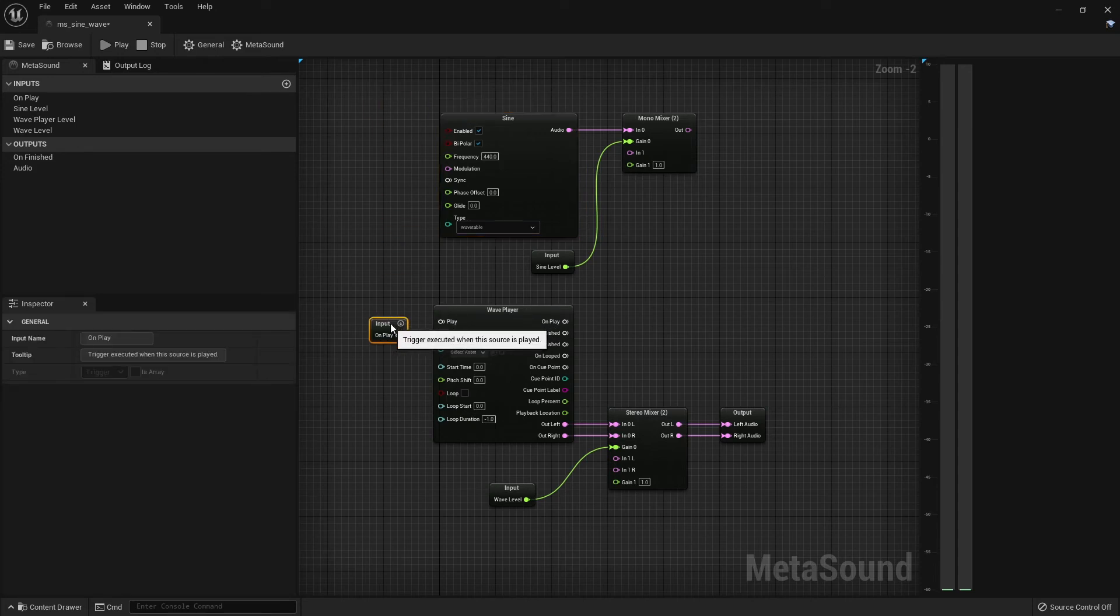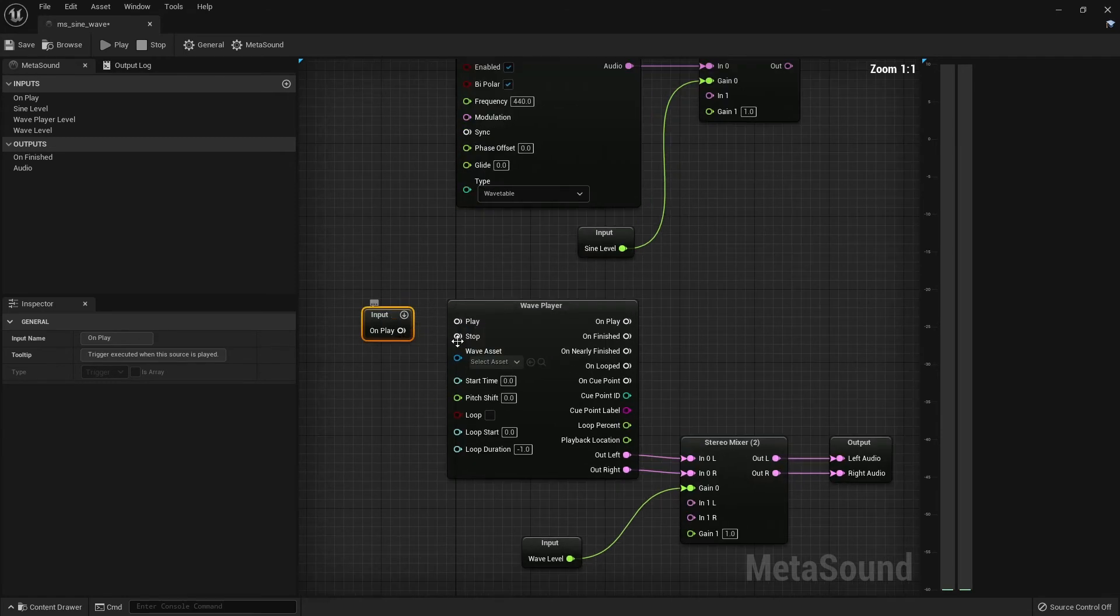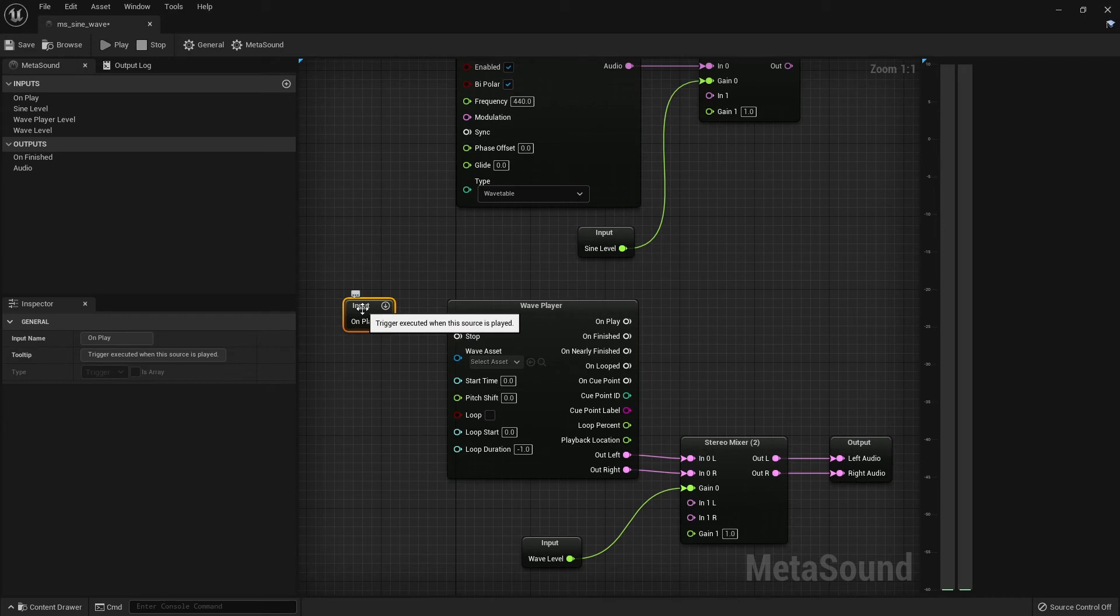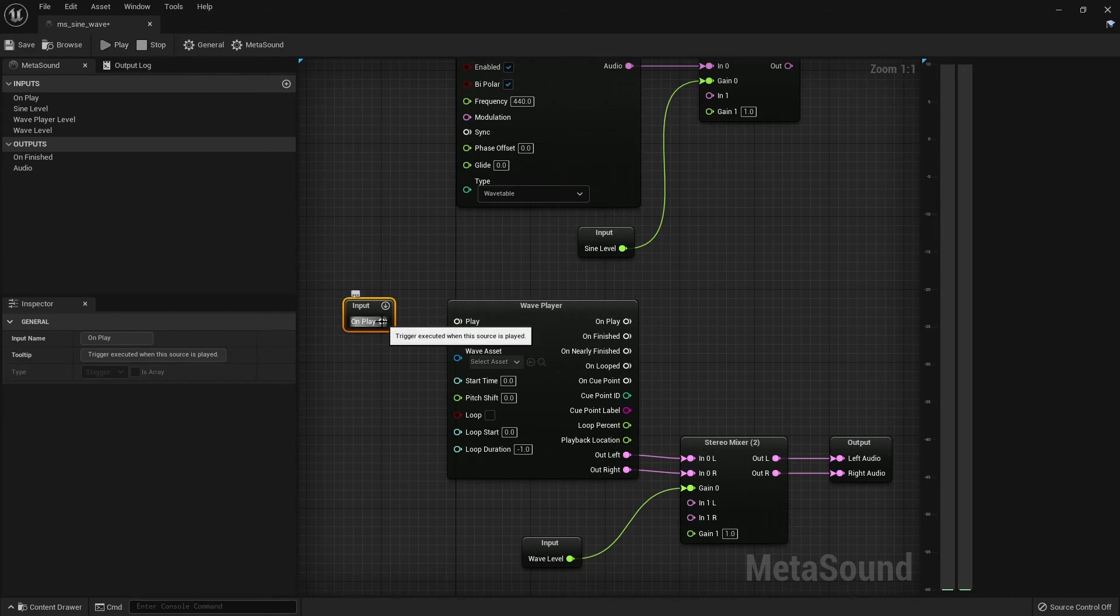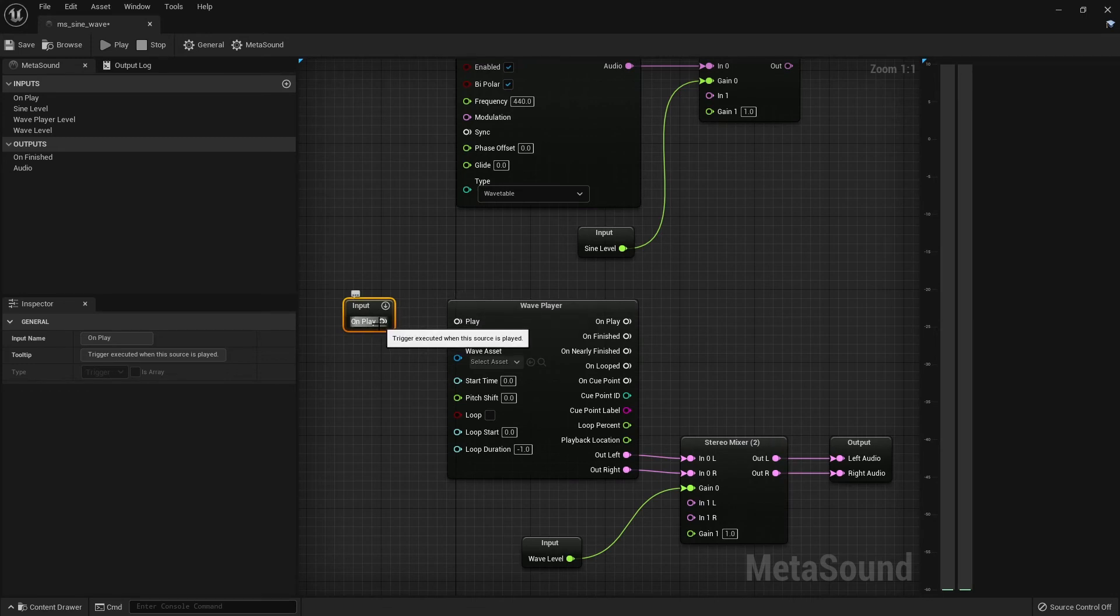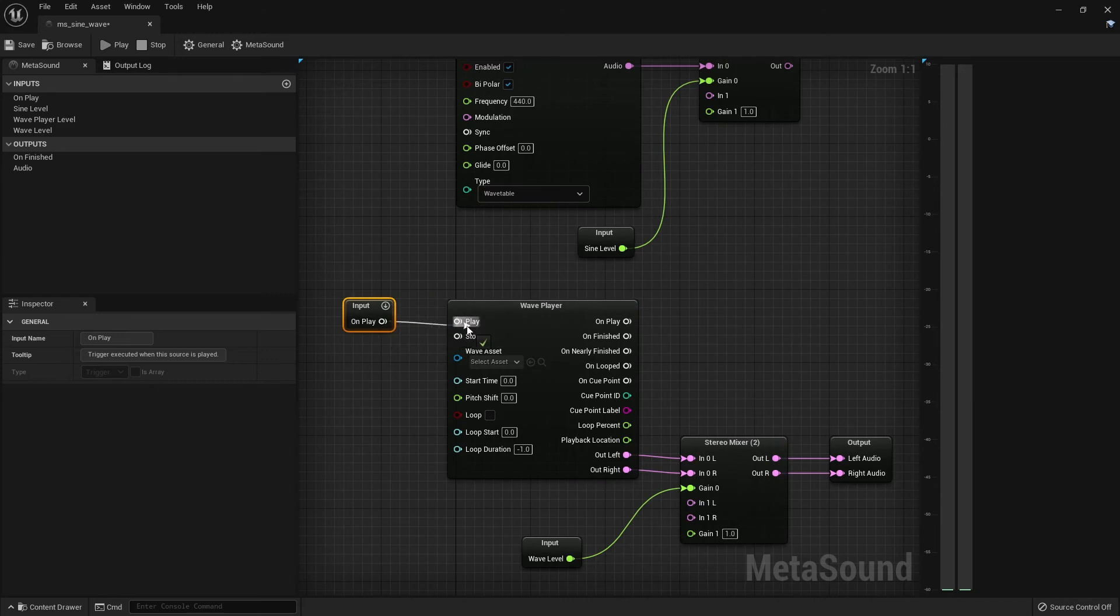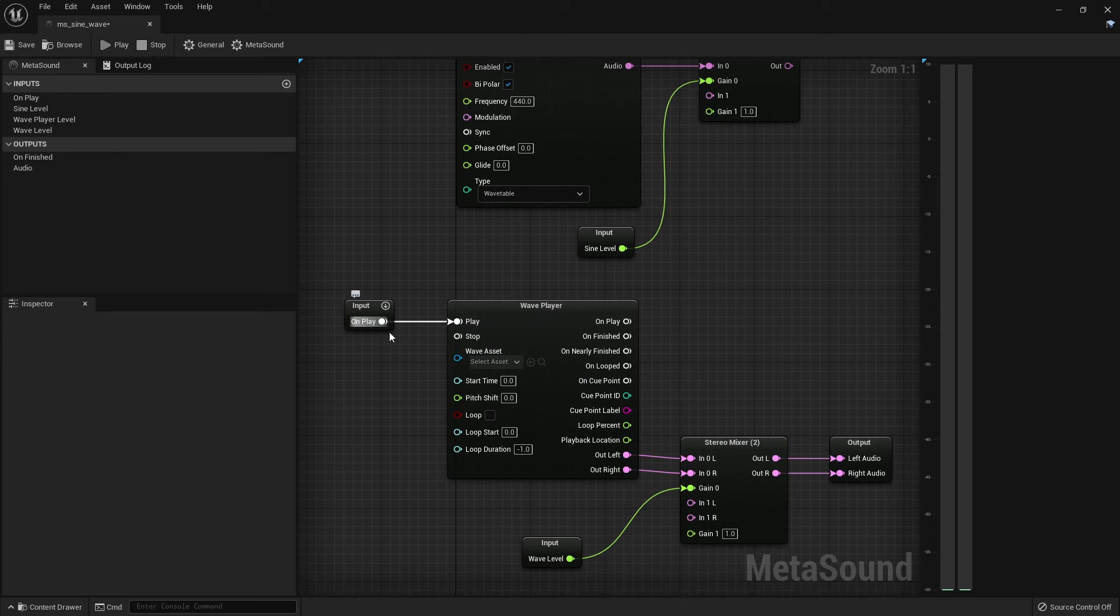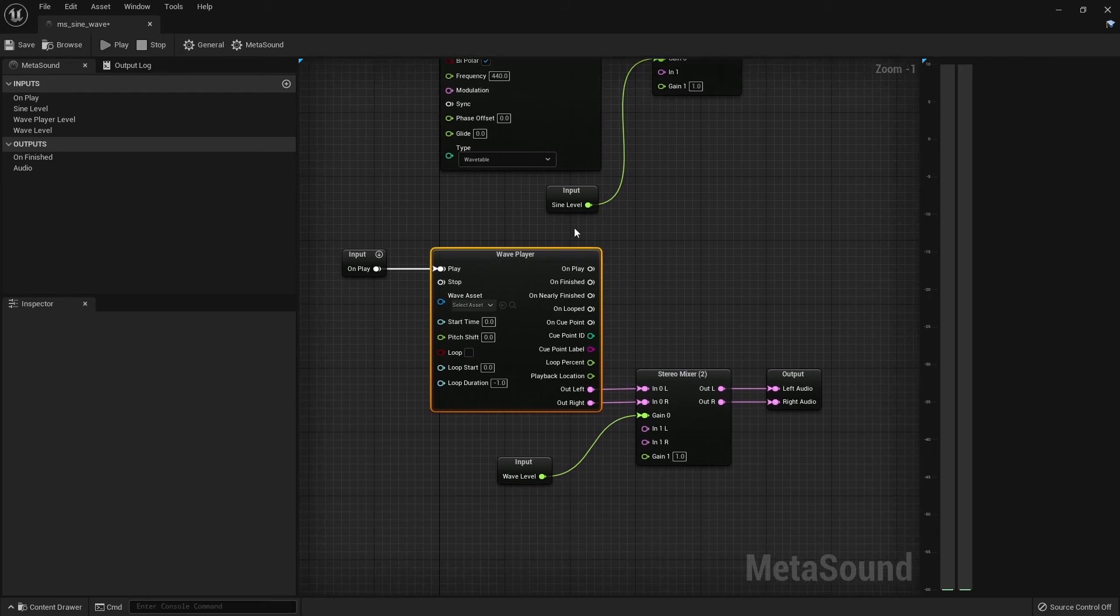So when we opened up a new meta sound, we had this little input node here that says on play. So basically when we play back our meta sound, we will get a trigger or an impulse from this pin here. So we want to use that input, that impulse to trigger our wave player to play back our sample. So I just clicked and dragged again from the on play pin to the play pin. And this will play back the asset once we press that play button.